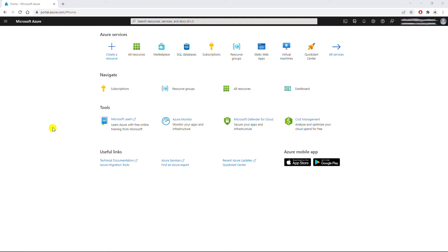Hello everyone. In this video I'm going to show you how to connect to a Windows instance in Microsoft Azure. First, I will create a Windows Server instance in Azure and connect to that instance from a home computer by using Remote Desktop.